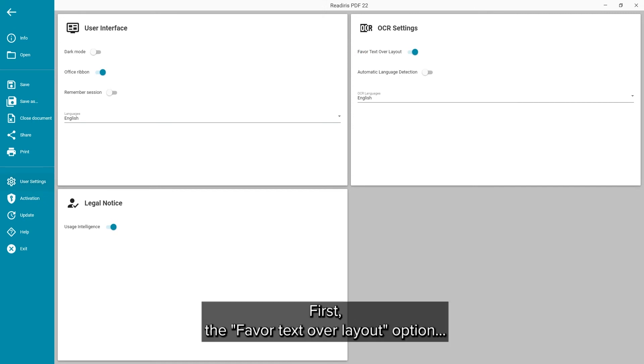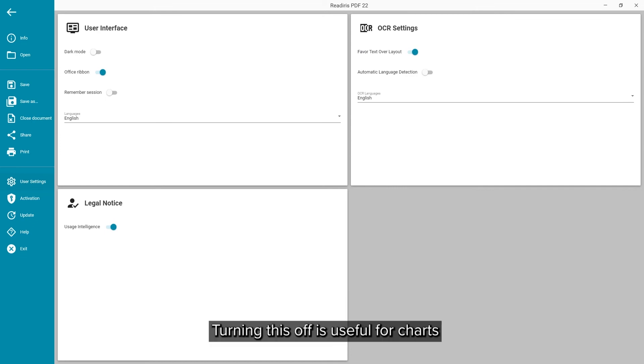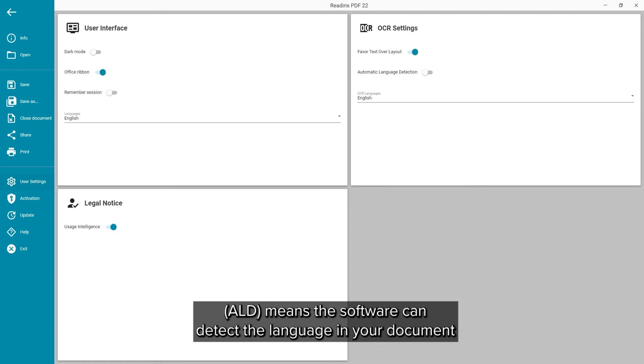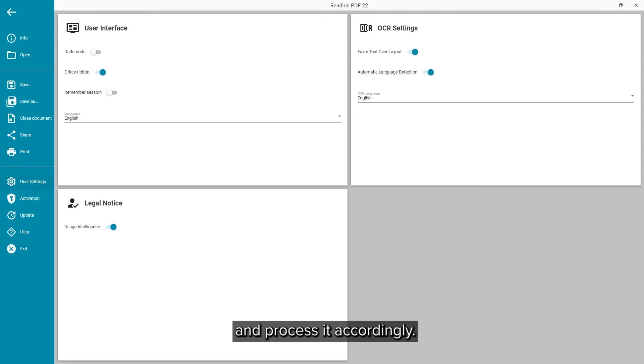First, the favor text over layout option. Turning this off is useful for charts that contain image and text elements. Automatic language detection means the software can detect which language is used on your document and will process it accordingly.